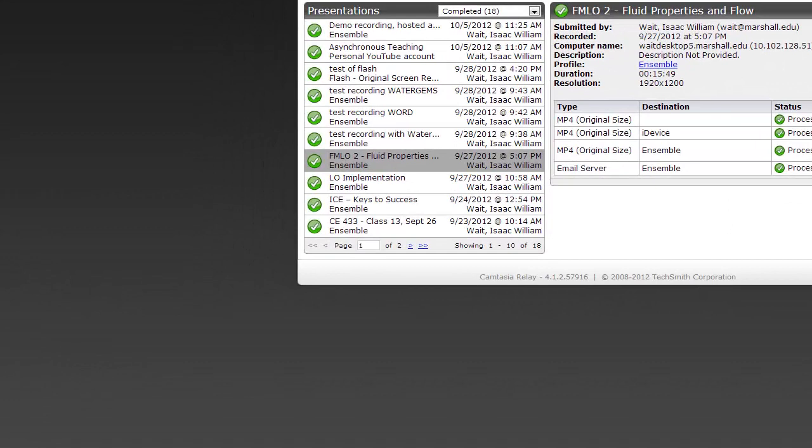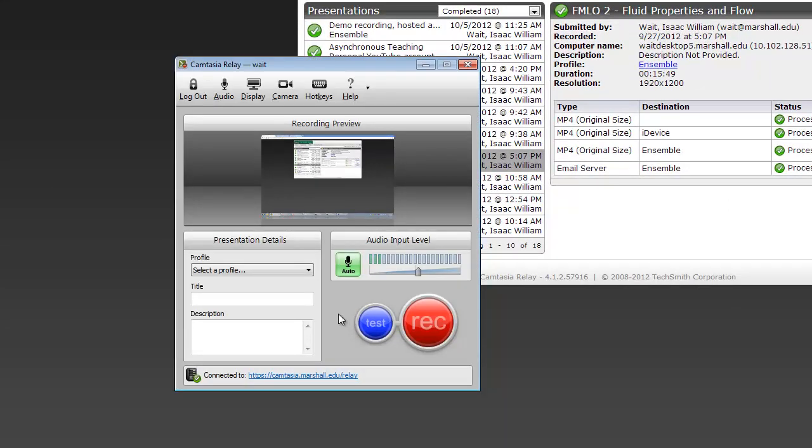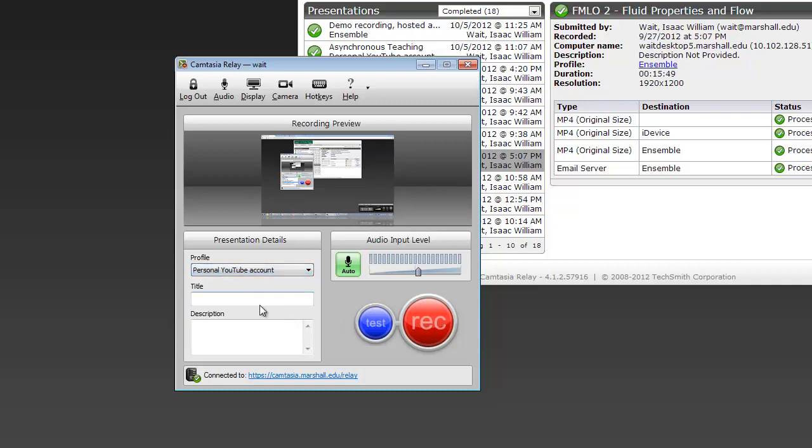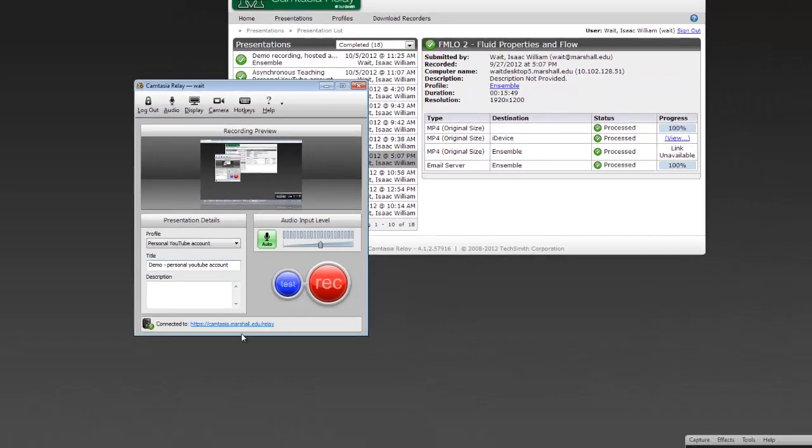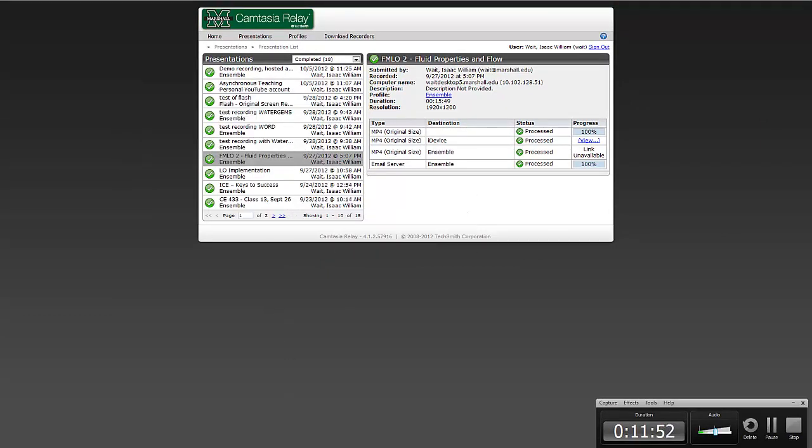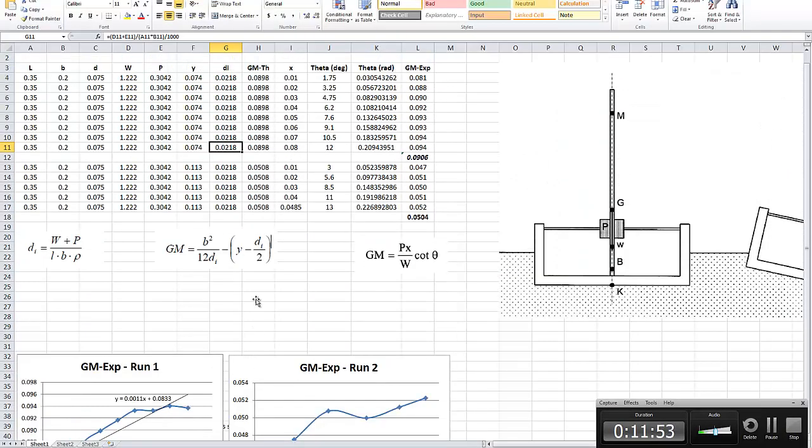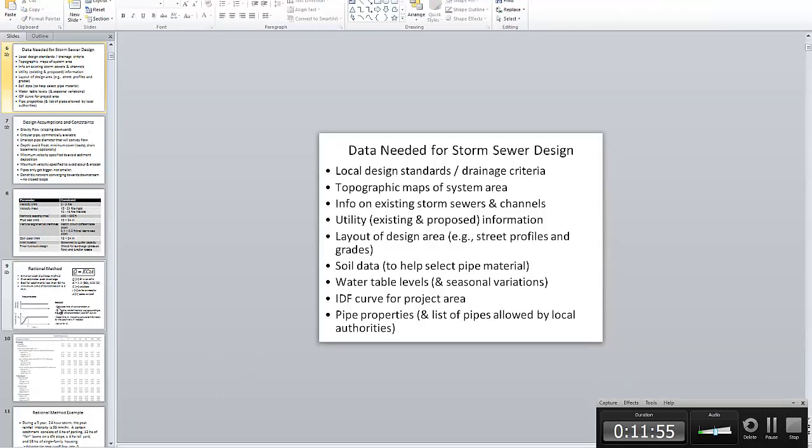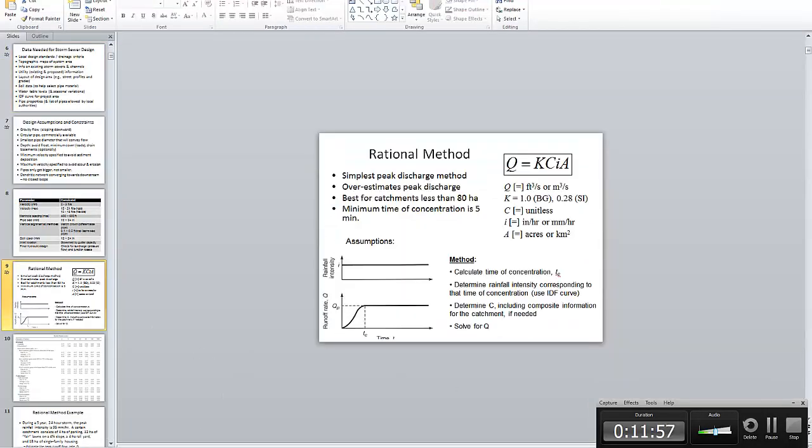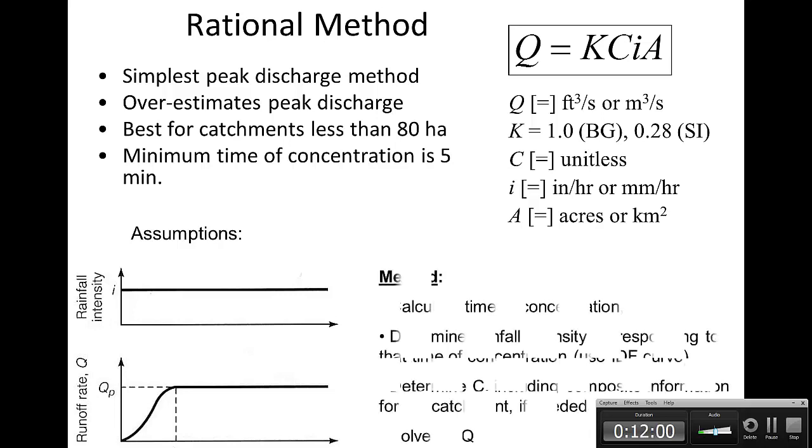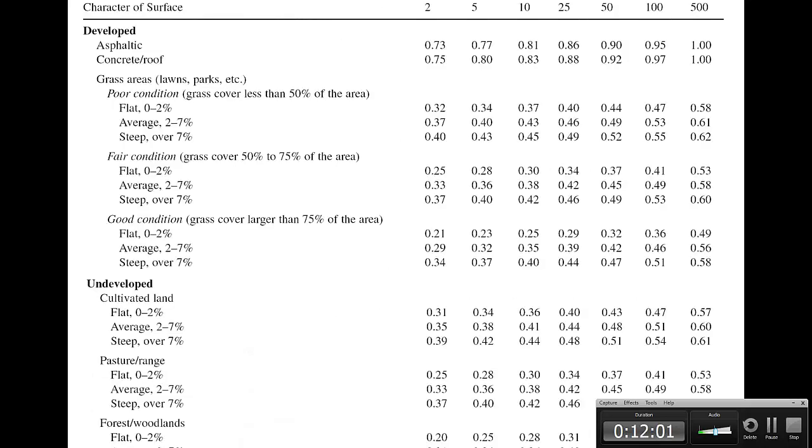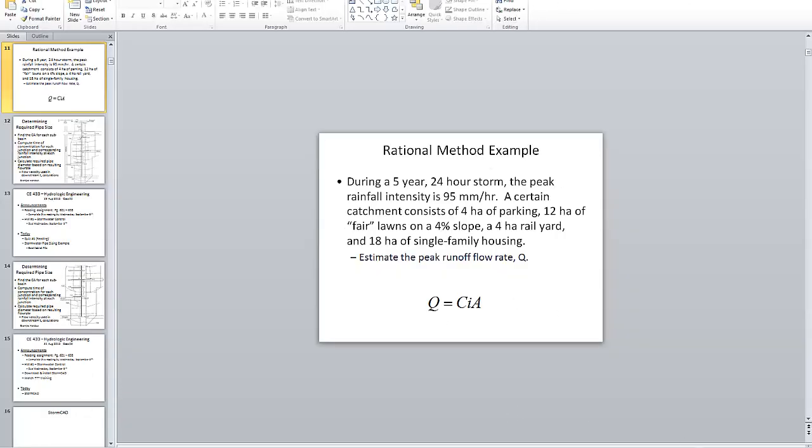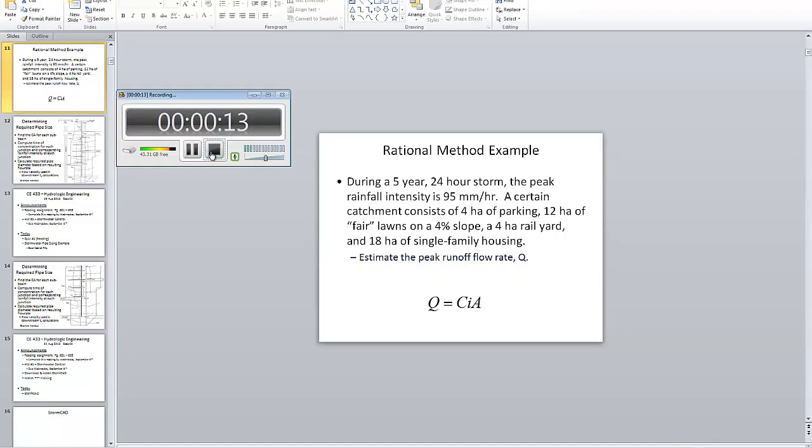But let's say that instead of using the ensemble profile, like we just did, what if I did personal YouTube account? And so demo, personal YouTube account. So again, we can record it. And so we can work through the whatever demonstration I wanted to do for the students or the lecture for that day, including if there are any transitions, they'll be shown on the screen. So you go through the lecture and then you finish.